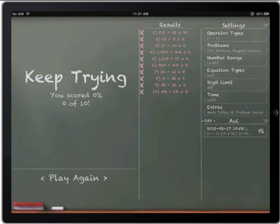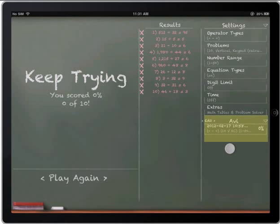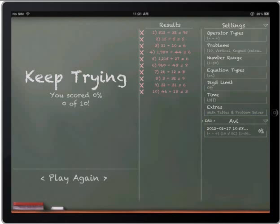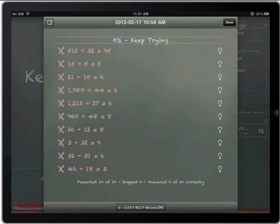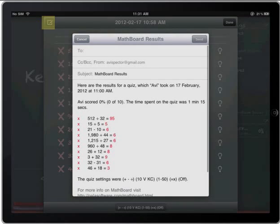Last but not least, you may notice in the corner over here I have the student's name and the last set of questions that he worked on. If I click on this, I now get a record of everything that student did. I can even click up here and I can email myself the results of what this student had done.